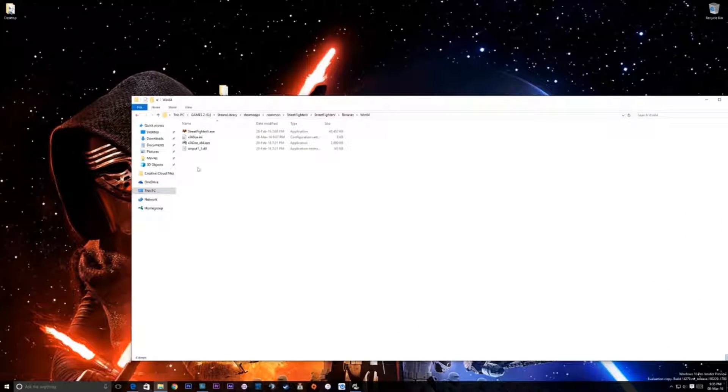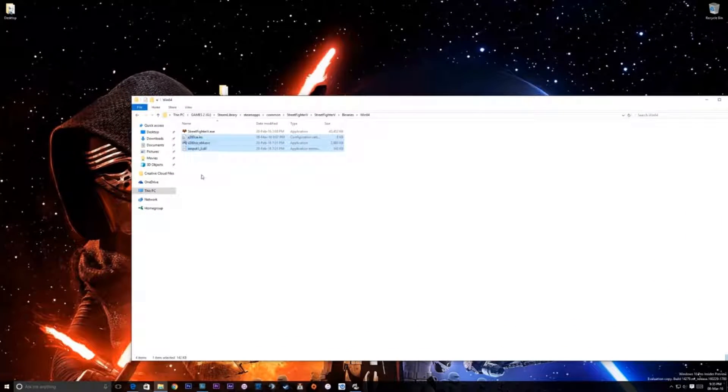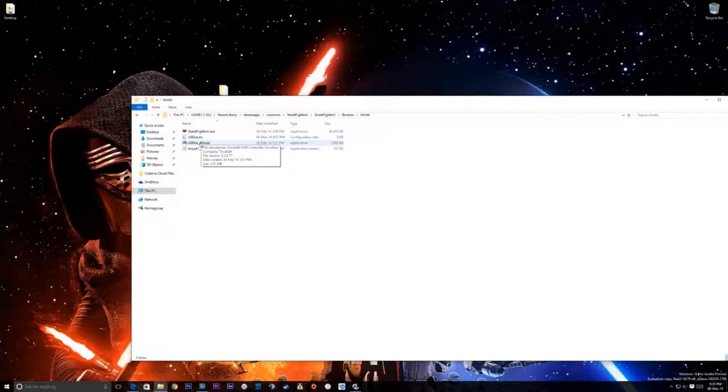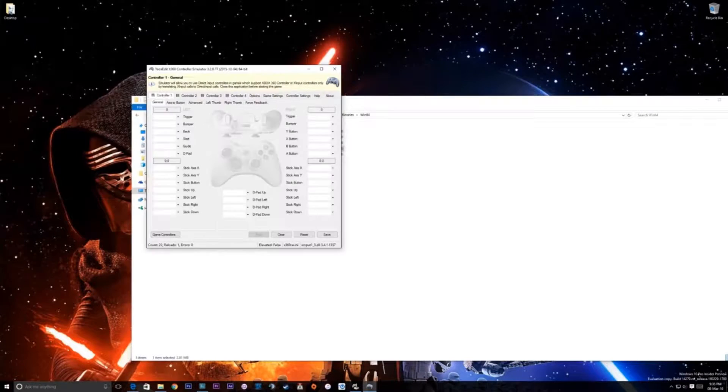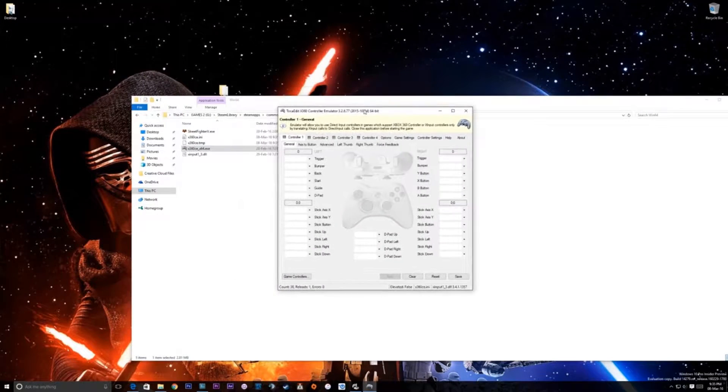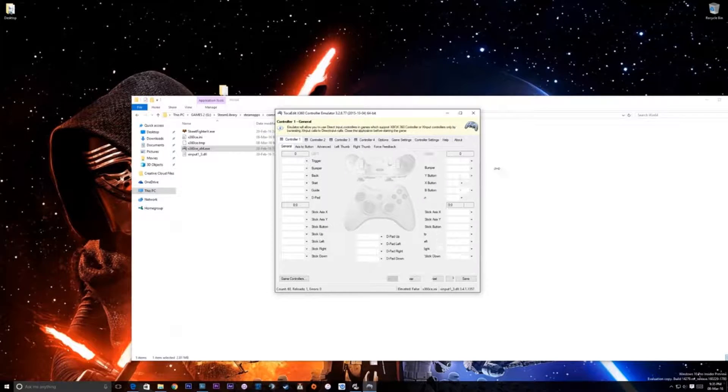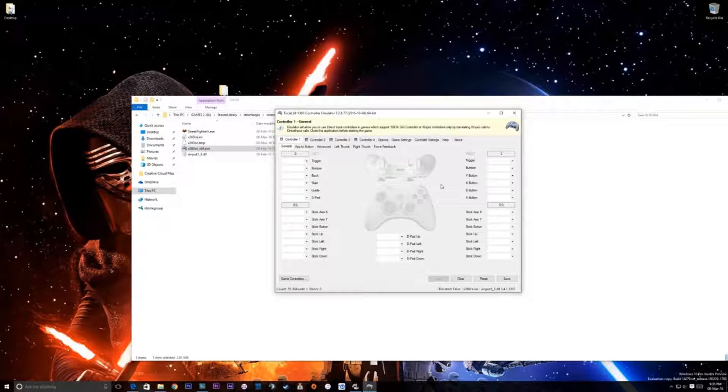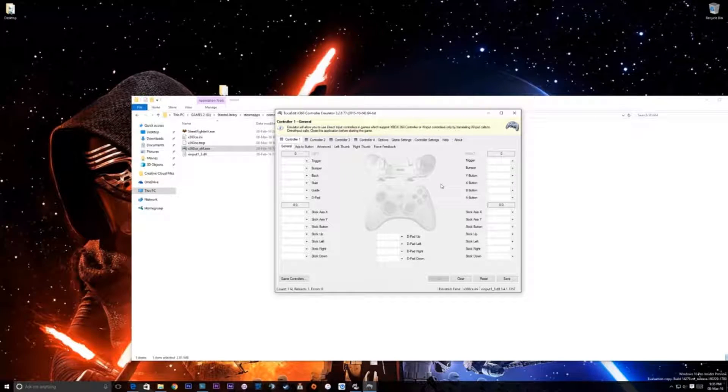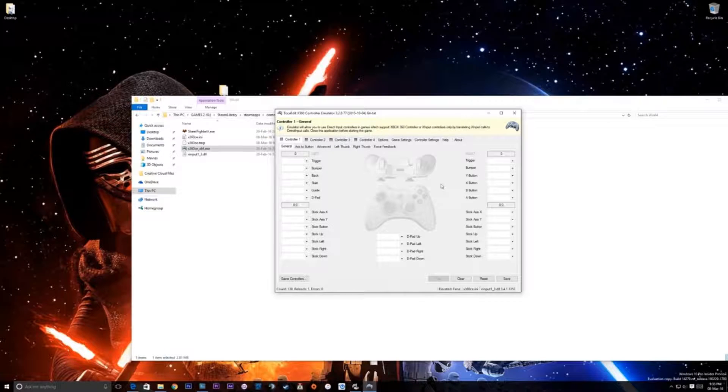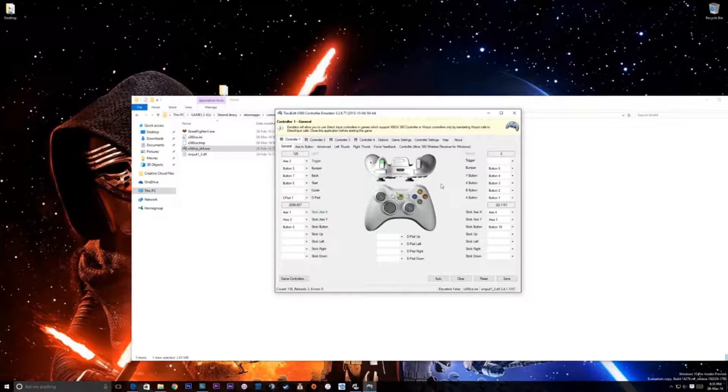x360 underscore x64 dot exe. Once you've got these two files, boot that up. What you'll see is you'll see multiple controllers here, up to four apparently, and what we're gonna do is, I'm gonna turn on my Xbox 360 controller and you see what's gonna happen. It's gonna pop up x controller 1.